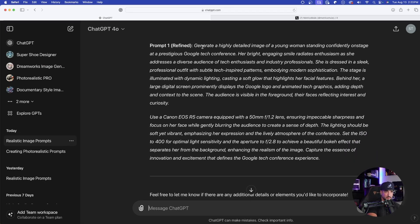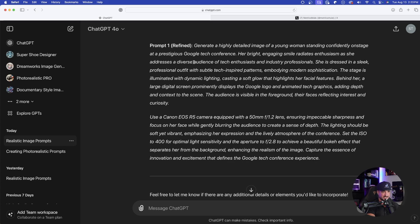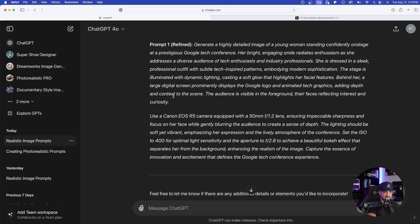Look at that. Prompt one, refined. Generate a highly detailed image. So this is going to be a lot more detailed.